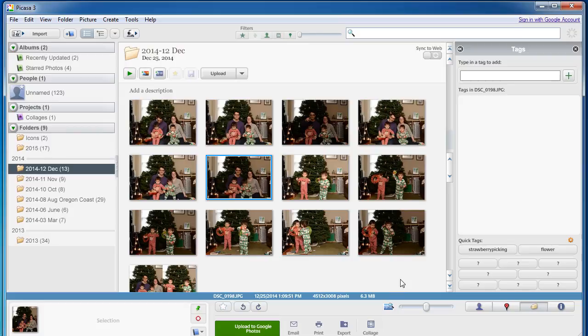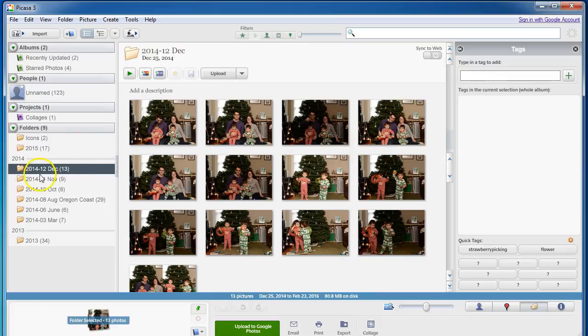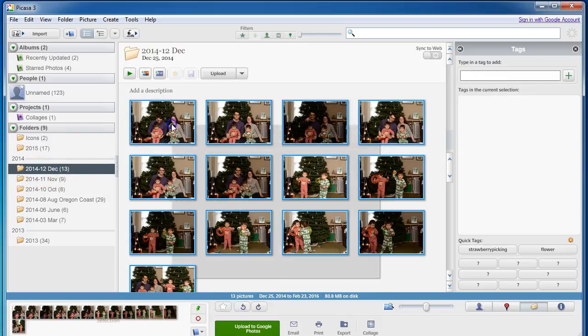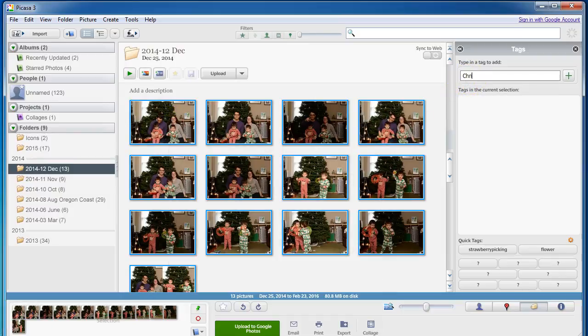All you do is you just highlight the photos you want to use and you type in a tag. So here, for example, are Christmas photos from 2014. You can see right there December. So I'm just going to drag over, highlight all of these and type in my tag.